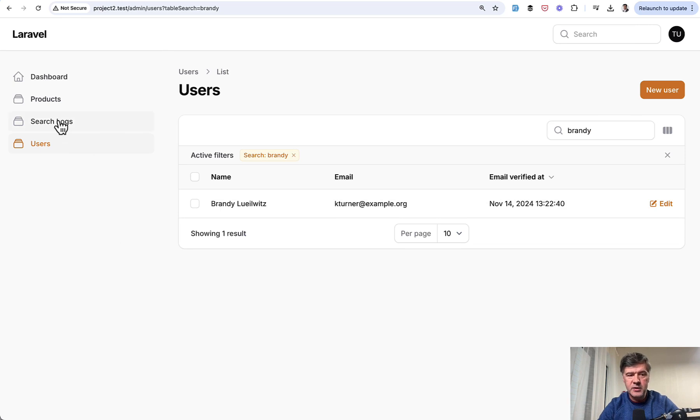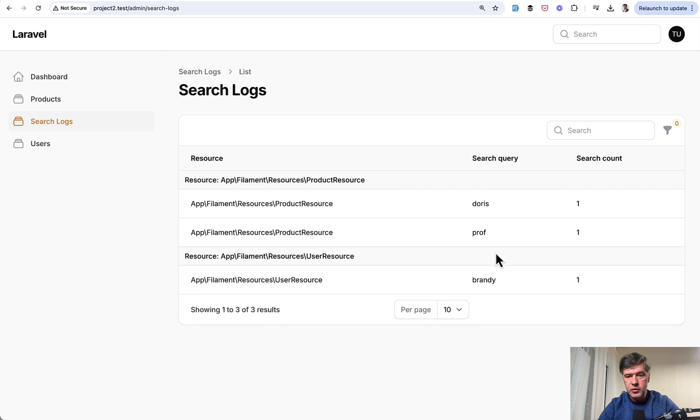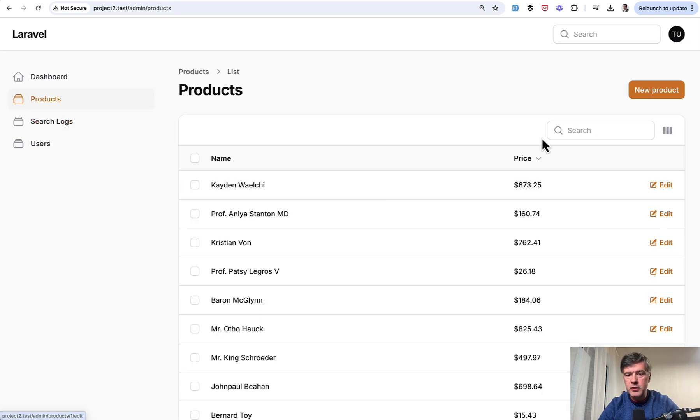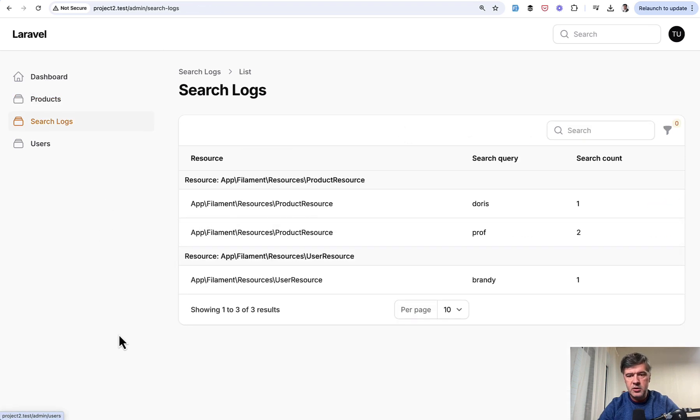And then the magic happens here. Search logs will show those searches. And if we try to search again, which means someone else searches for the same keyword of prof, then in the search logs, we will see search count as two.